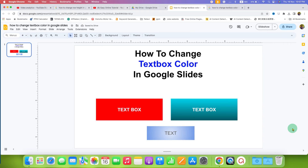In this way, you can change text box color in Google Slides. Click on that like button, comment below and let me know if this video solved your problem. And don't forget to check out these useful videos related to Google Slides. See you again in the next one.